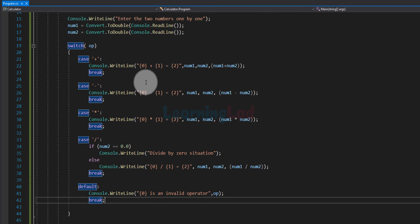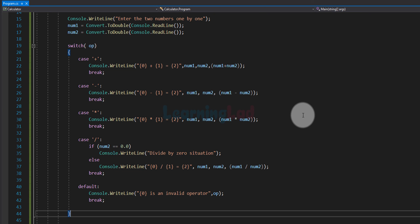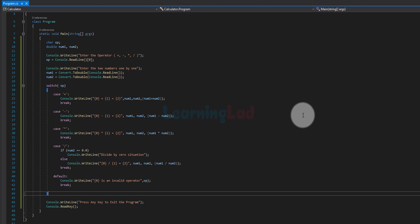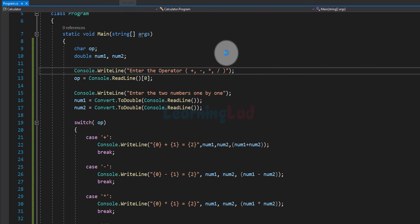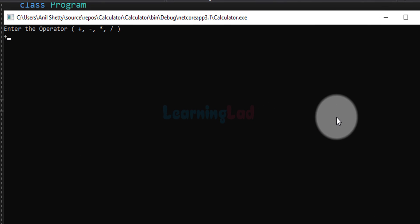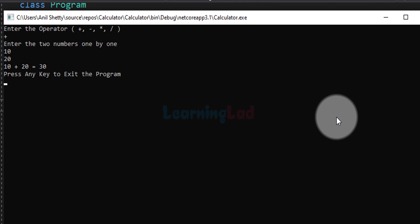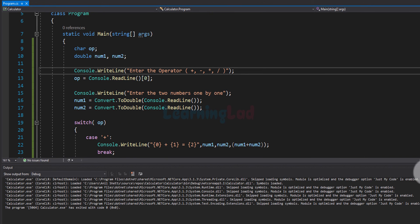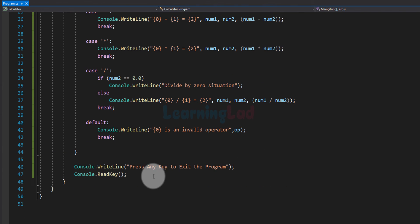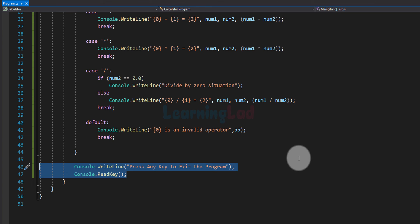The code is now complete. If you want the source code for this tutorial, it will be available on my website. Let's run the program. When prompted to enter the operator, I enter '+'. Then for the two numbers I enter 10 and 20, and the program outputs '10 + 20 = 30'. We also have a Console.ReadKey call that pauses the program so you can see the output before it closes.